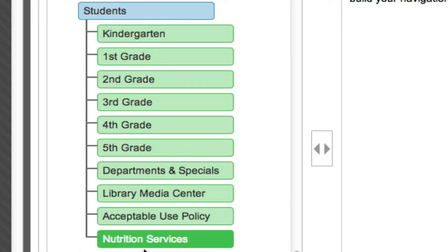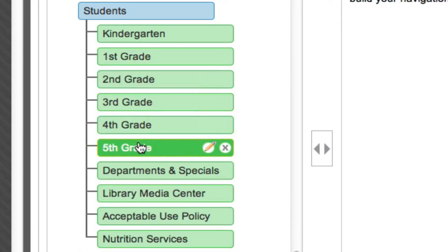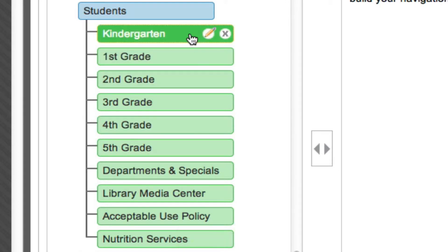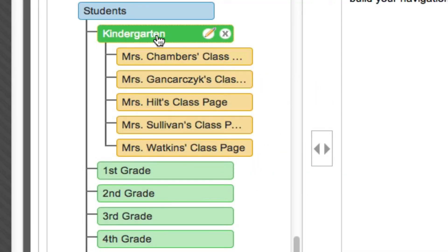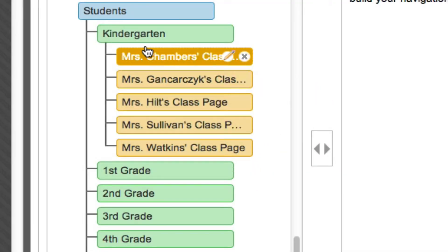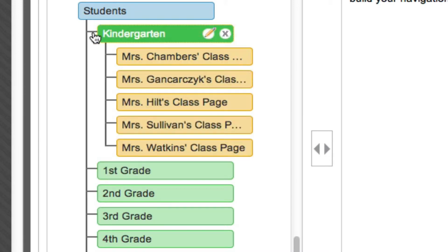Lastly, I'm going to make each of these a parent folder of the classes contained within. To do that, all I have to do is click on the pencil icon and check the box that says 'Dynamically add new content as sub-items.' Once I select Done, I can see that all of the content belonging to that folder becomes a submenu off the parent folder.